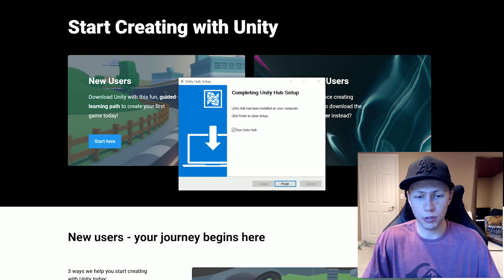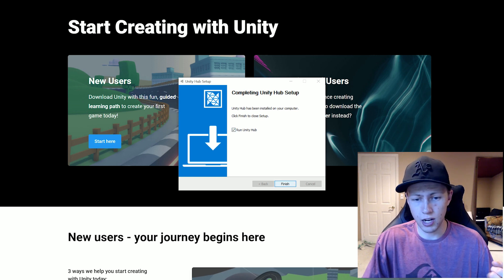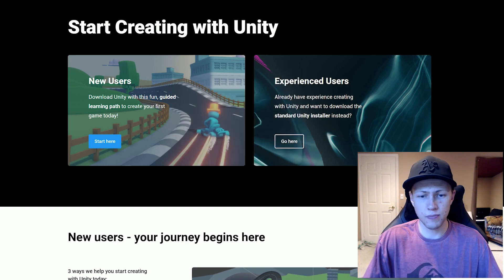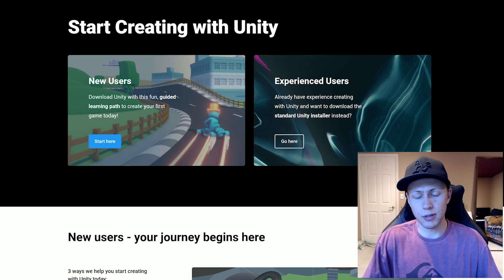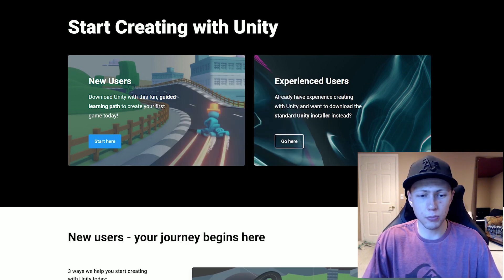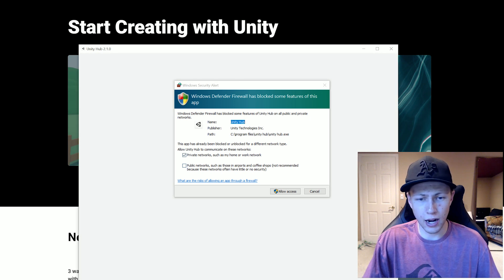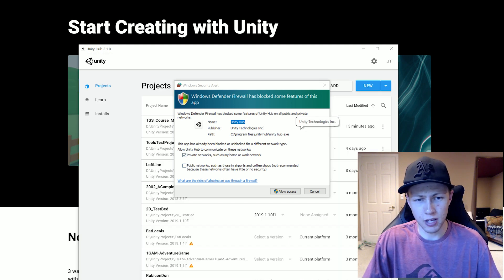Once it's completed, it'll just say run Unity hub. So you say finish. The install process for Unity hub is pretty quick. It's a pretty lightweight application.